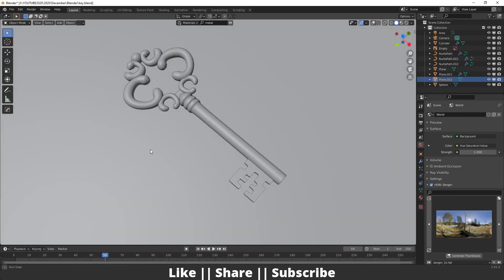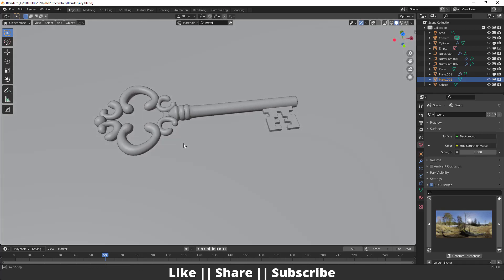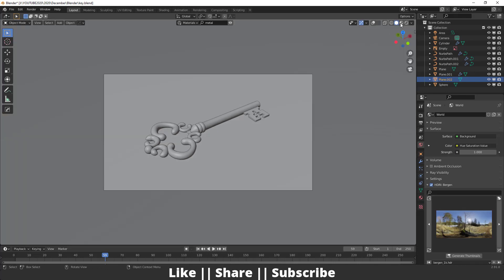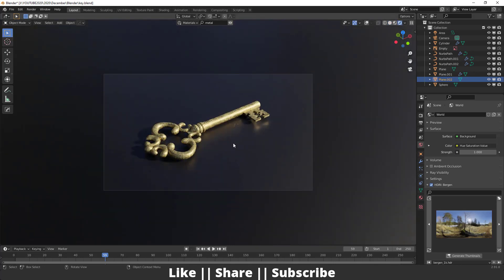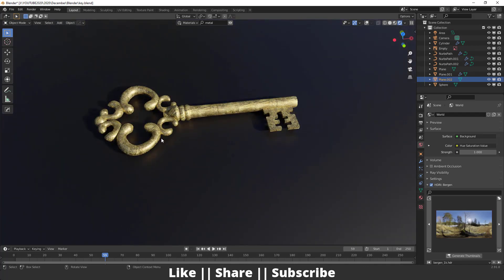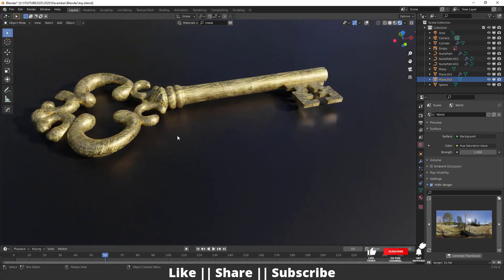Hello everyone, welcome to my YouTube channel. In this video I'm going to show you how you can create a middle-level key using Blender. Before starting the tutorial, if you want to do practice on this project file, you can download it from the description — it will be free for all my subscribers.